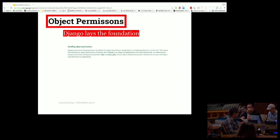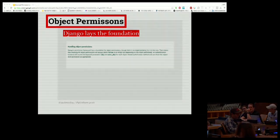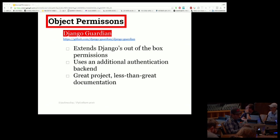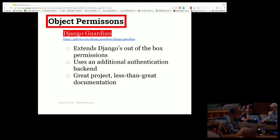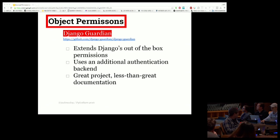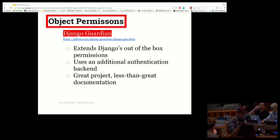Of all the tools that extend vanilla Django to implement object permissioning, django-guardian is the one with the most active community and probably the best maintained. It makes use of an additional authentication backend in Django. The documentation is a little sparse in areas, but it's a really good project.